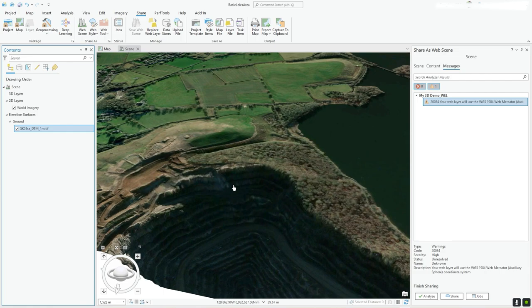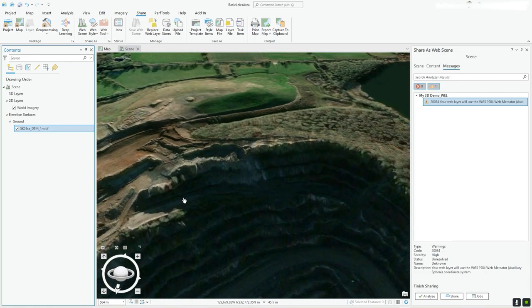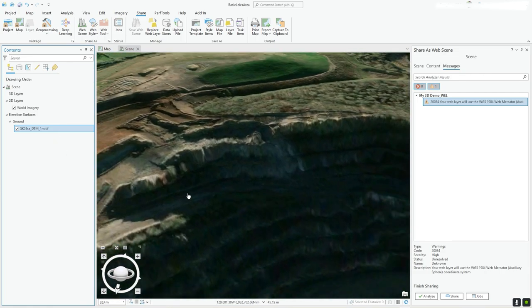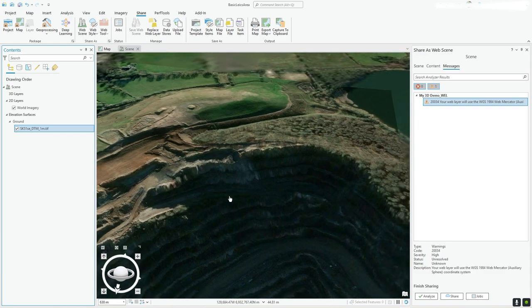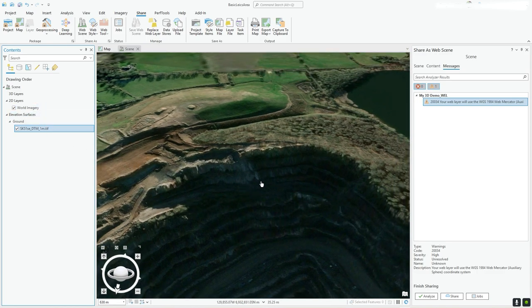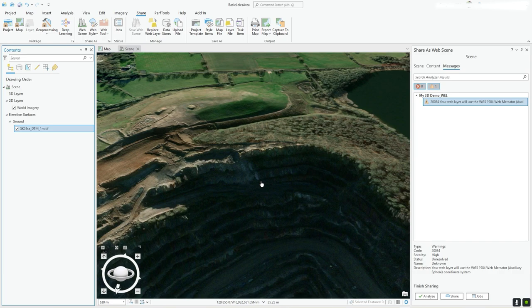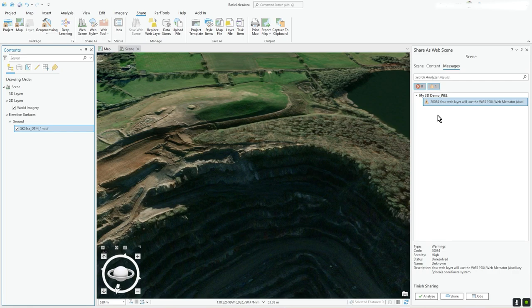So ideally you would have the same coordinate system, especially when you're taking measurements, etc. But just for the purposes of this demo, I'm just using the world imagery layer because it looks good. I could swap to a base map like the GB topographical layer, which is in the same coordinate system. So that's why it's giving you a warning. I've got two systems going on there.